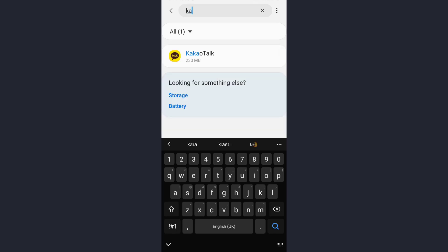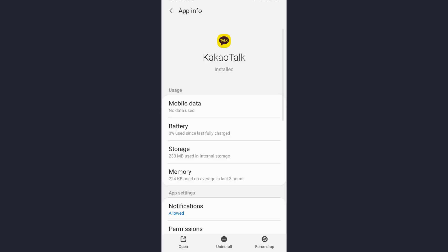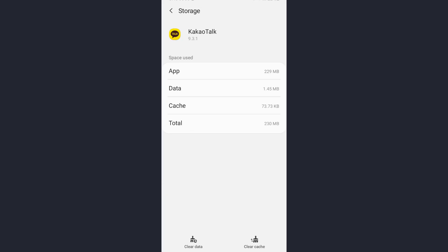Once you open this, tap on the Storage option. The next thing you need to do is clear the cache of the app. To clear the cache, you will see the option on the bottom right corner of the screen. Tap on Clear Cache and the cache will be cleared. Once you have cleared your cache, go back to your login page and login. That will also fix your login error.